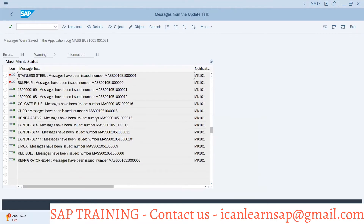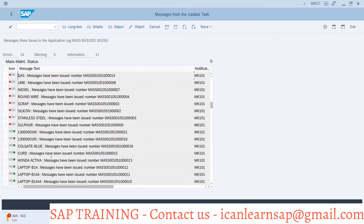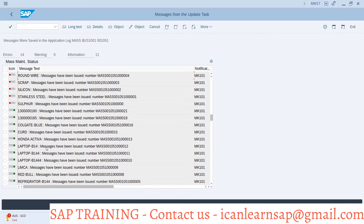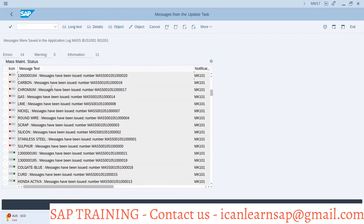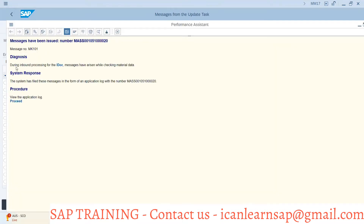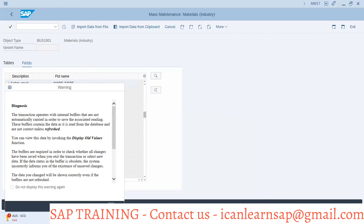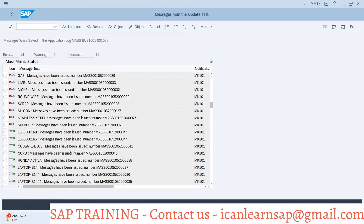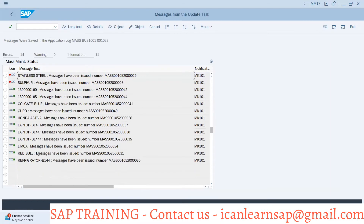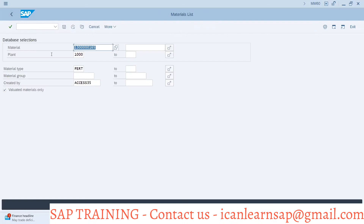For some materials there are errors because their material master is not properly created, but for the rest the data is uploaded correctly. Green means correct, red means there are errors. The error is related to IDOC inbound processing due to material master not being maintained correctly. We can proceed and save — the materials like Limcar, Red Bull, etc. have been updated.